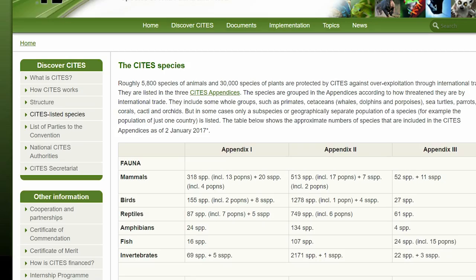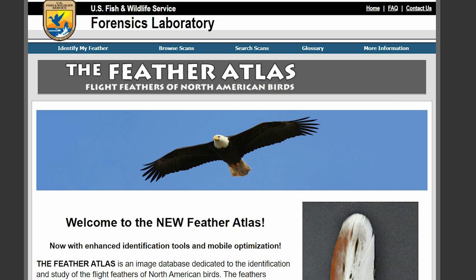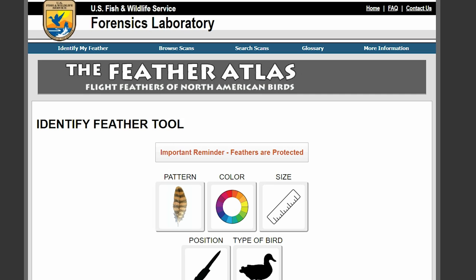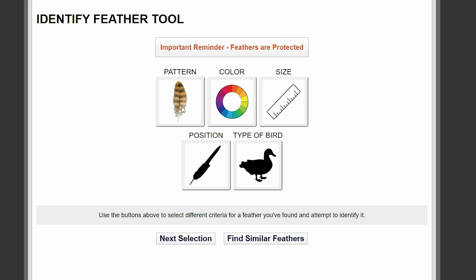Let's get a little familiar with the first database we will use — Feather Atlas — that was created by the U.S. Fish and Wildlife Service's Forensics Laboratory. Our good old tax dollars at work. Here you can use their Identify Feather tool that uses five criteria: pattern, color, size, position, and type of bird.